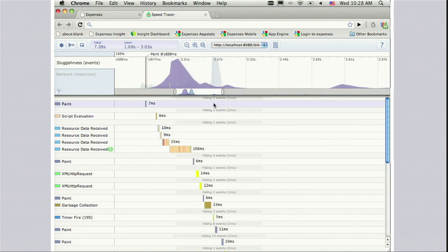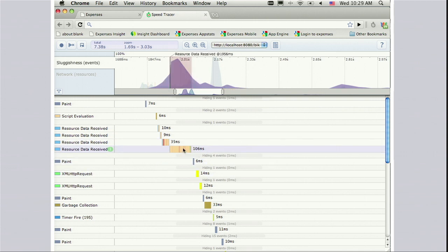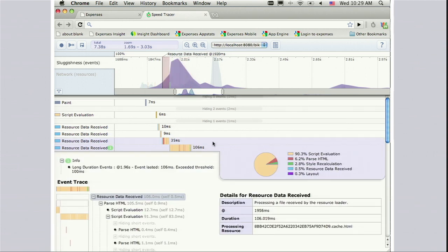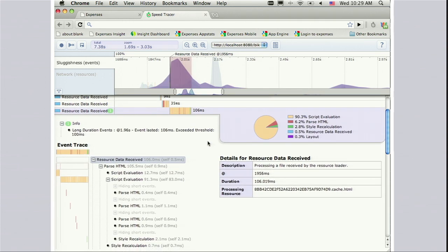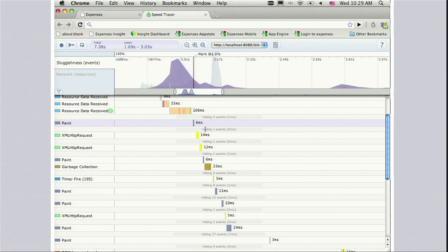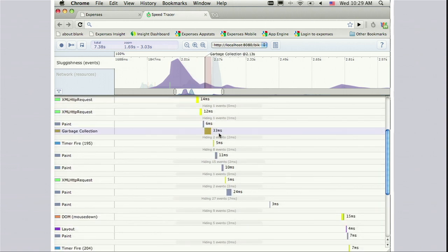I look at the sluggishness graph and I see a peak — that's an area I could optimize. I'll drill down, and Speed Tracer shows me a bar with a lot going on, telling me down to the millisecond where time is going. I can see a lot of the time is script evaluation, but also parsing HTML, recalculating styles due to CSS changes, doing layout. You can even see garbage collection. Basically there's not a single millisecond of time within the browser that you cannot find out about in Speed Tracer — it's like an X-ray machine for your browser's guts.